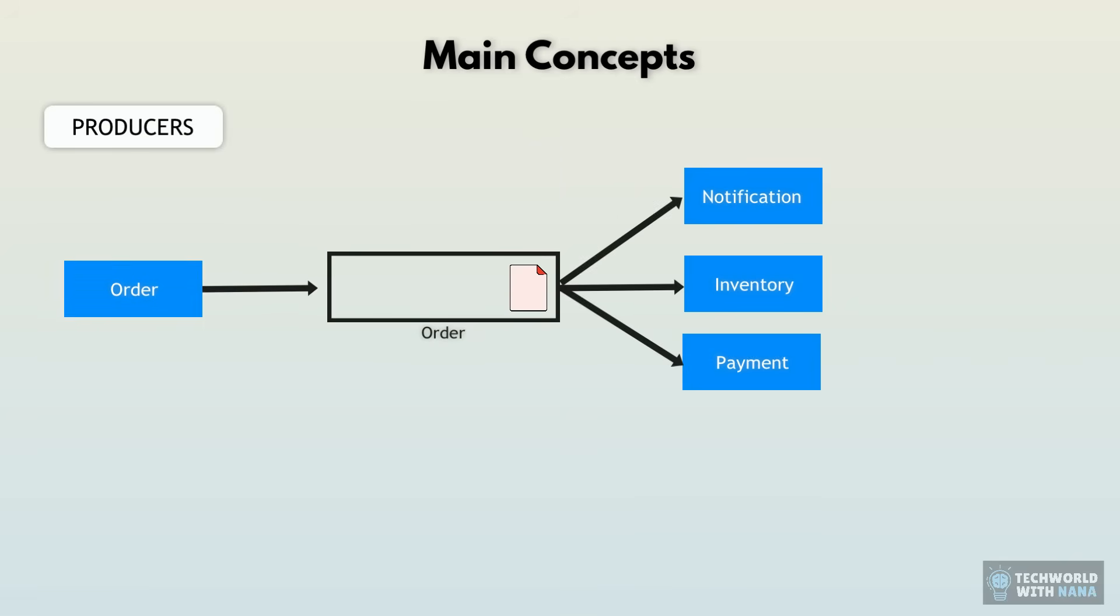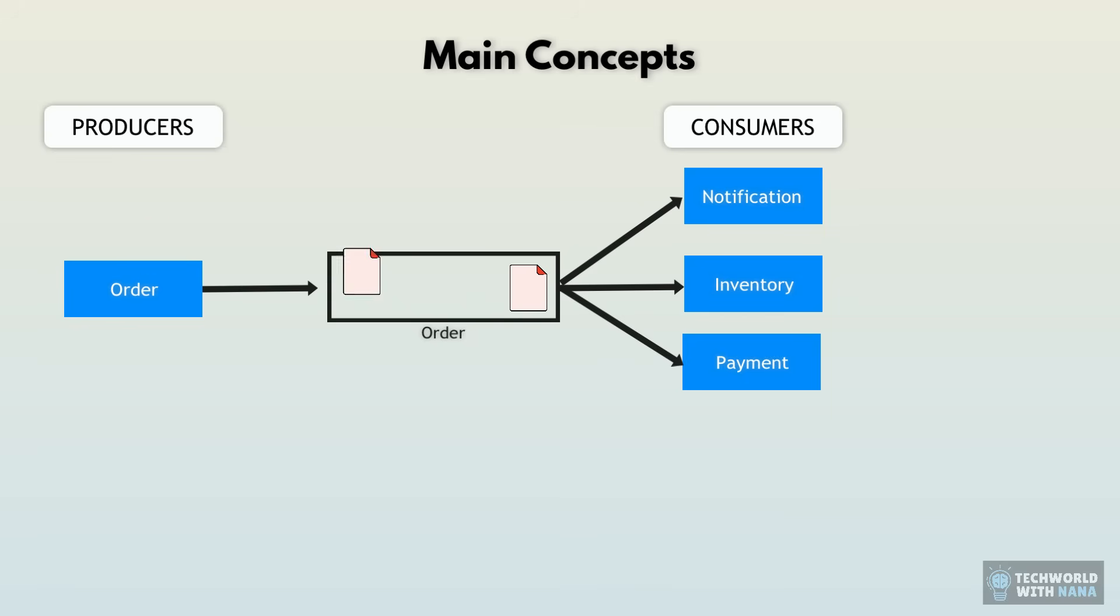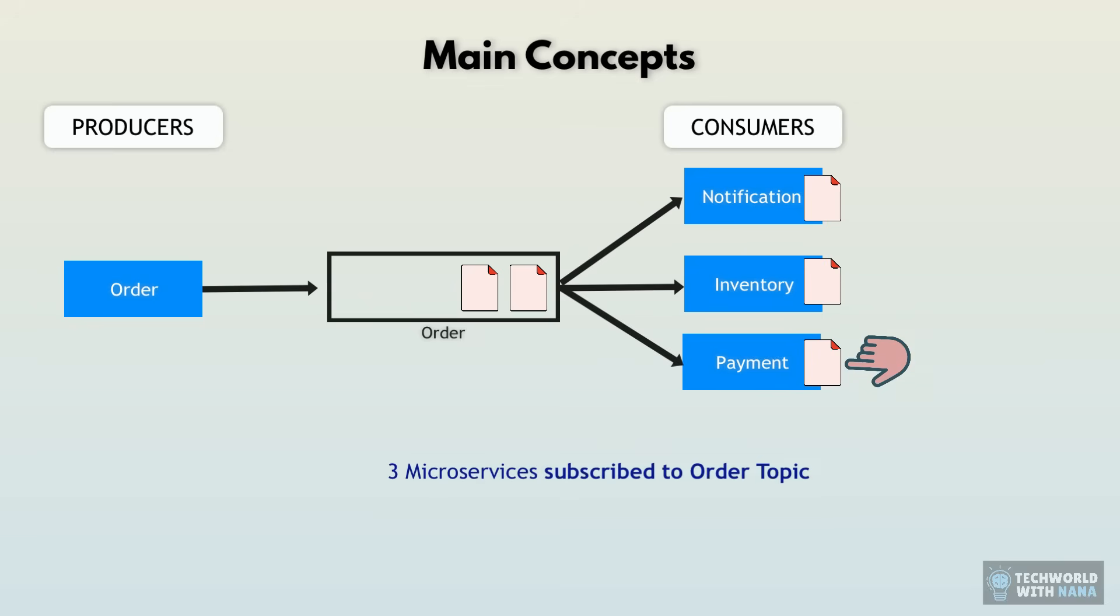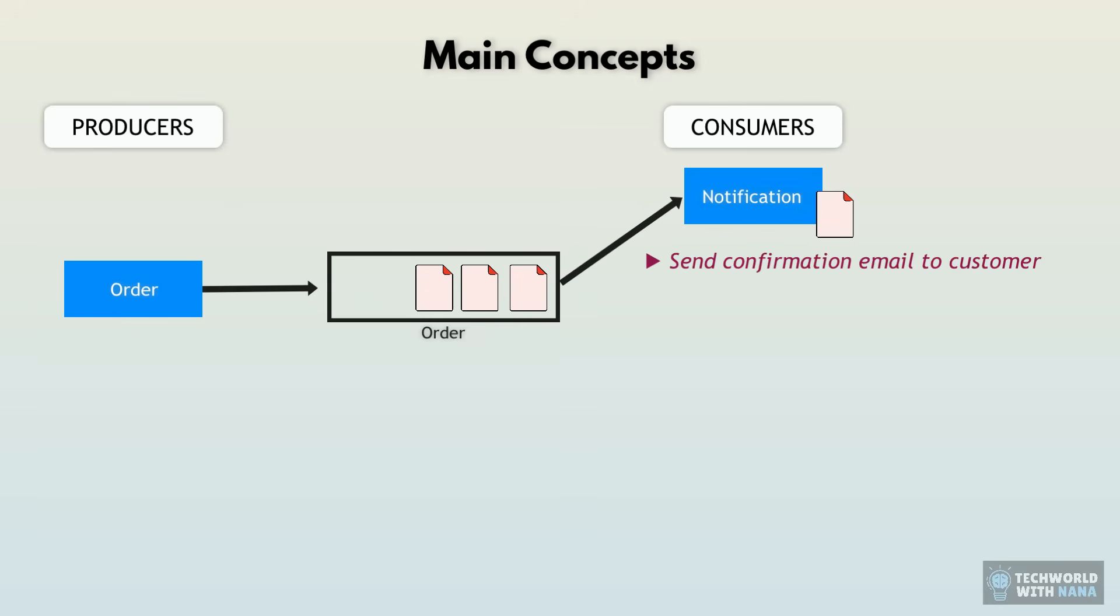Well, on the other side of events, we have consumers, basically microservices who are subscribed to these different topics. And whenever a new event happens and gets added to this topic, all consumers who are subscribed get notified by Kafka and they then do their stuff. In this case, we have three microservices that subscribe to the order event. Notification service will see that a new order event was added, which means an order was placed in our application. And based on the payload of that event, it will send a confirmation email to the customer and maybe a purchase notification to your email.